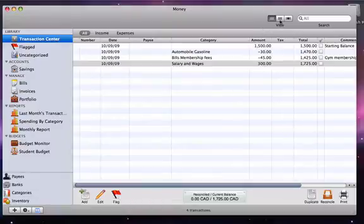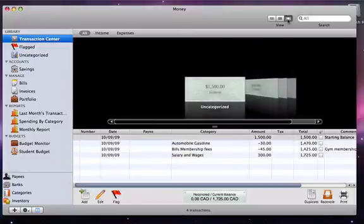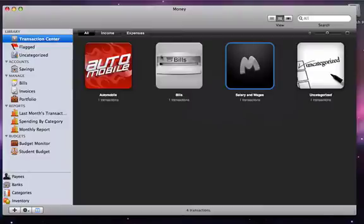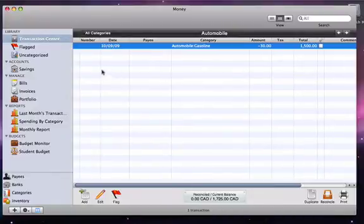If you want to view your transactions, you can view them in the Transaction Center in different ways. The first view is what we have been showing in the past. The second view shows the categories with different icons, and the third view shows the categories with cover flow.